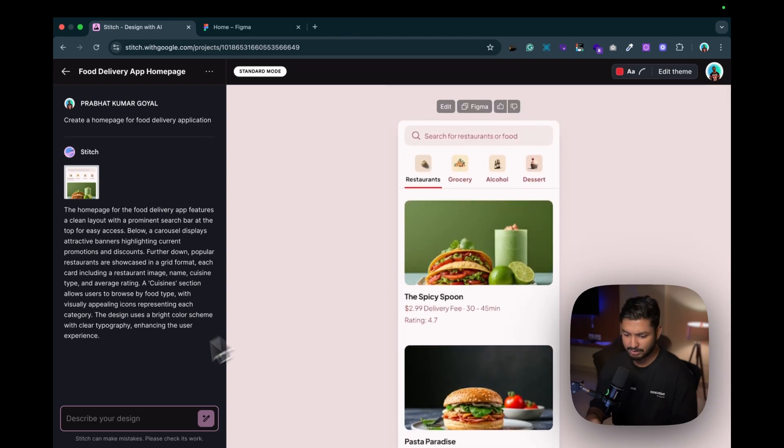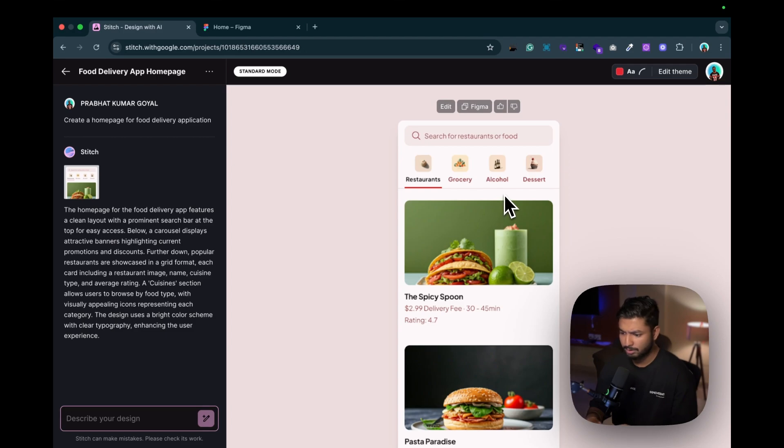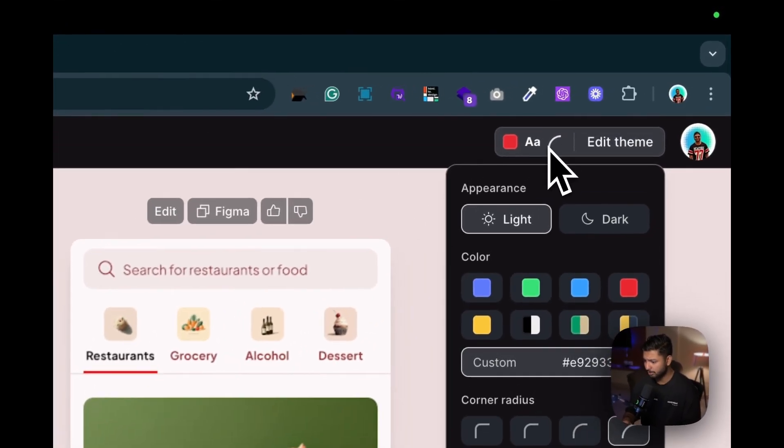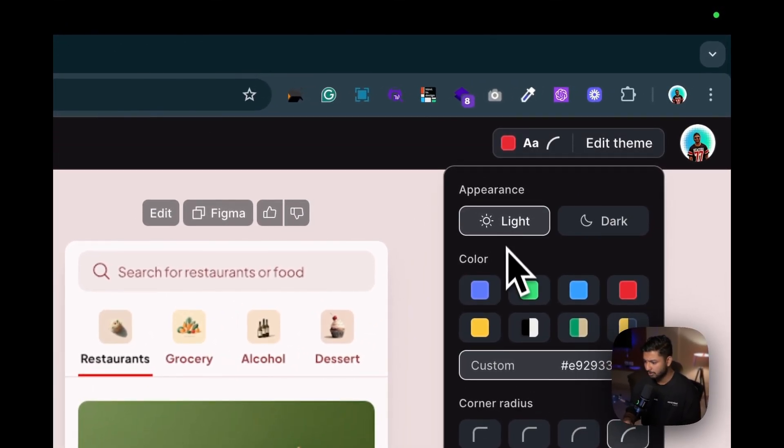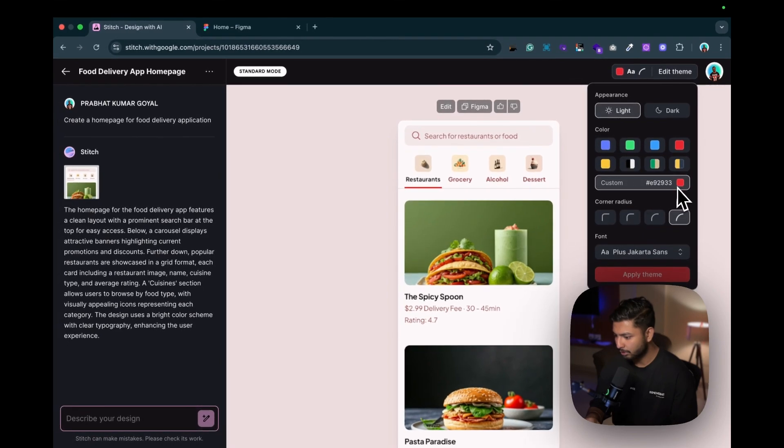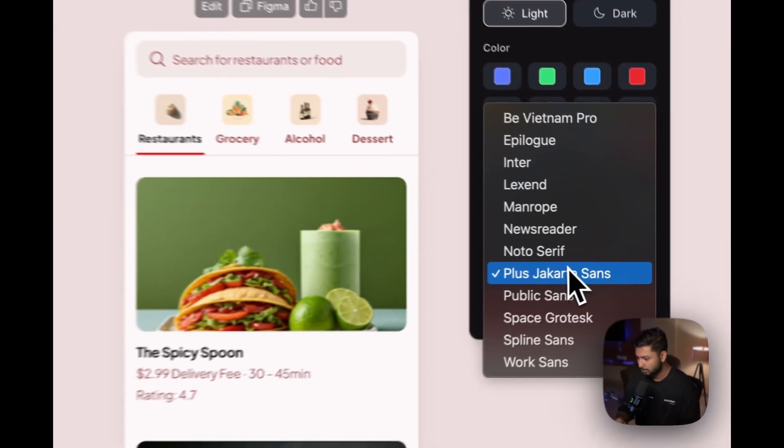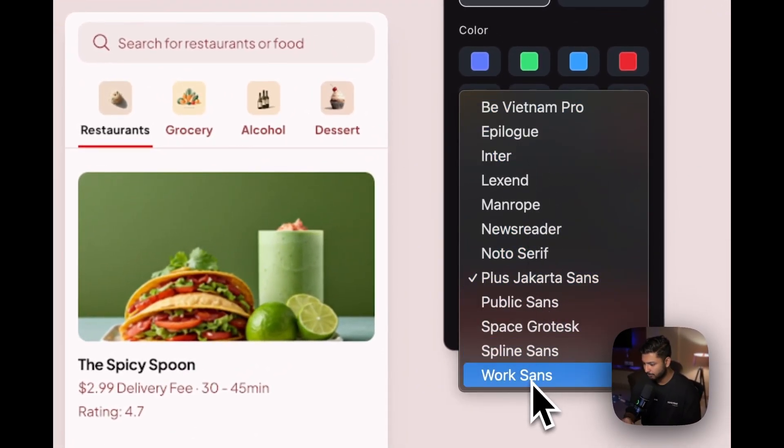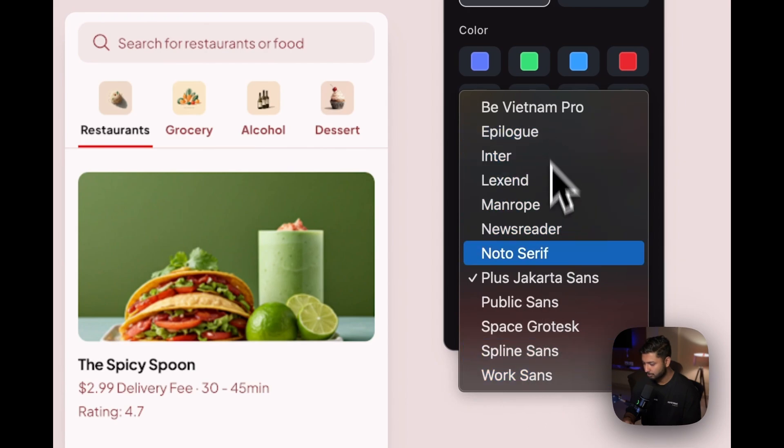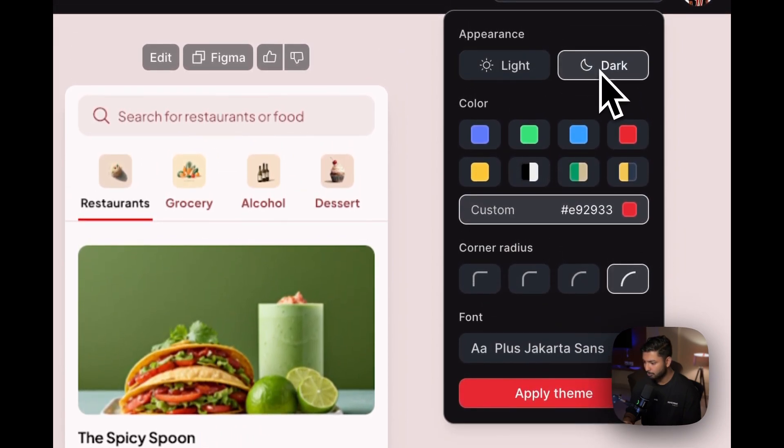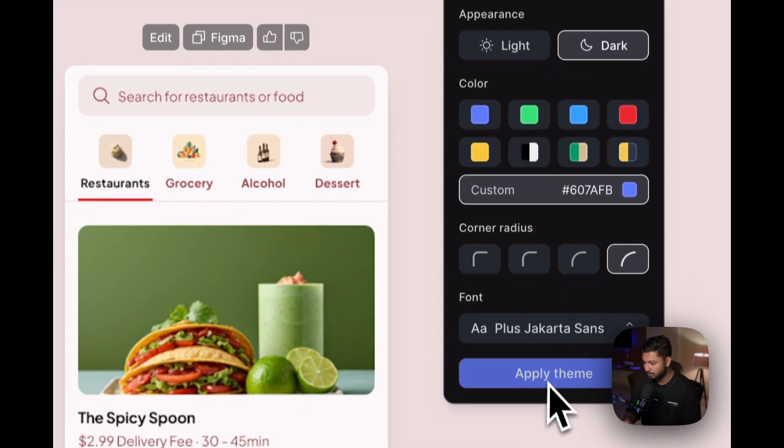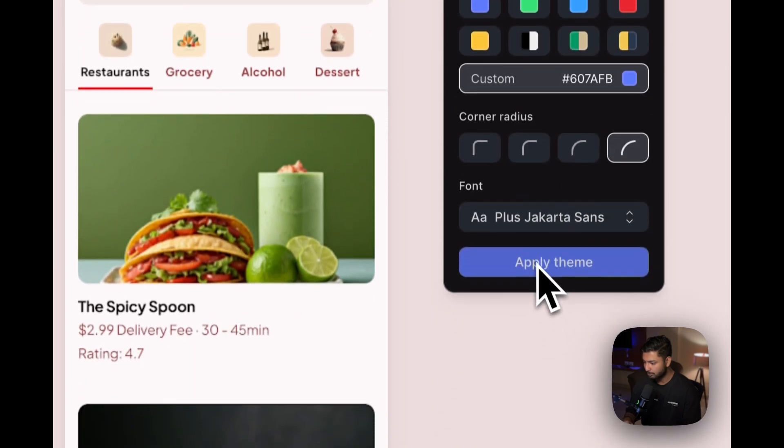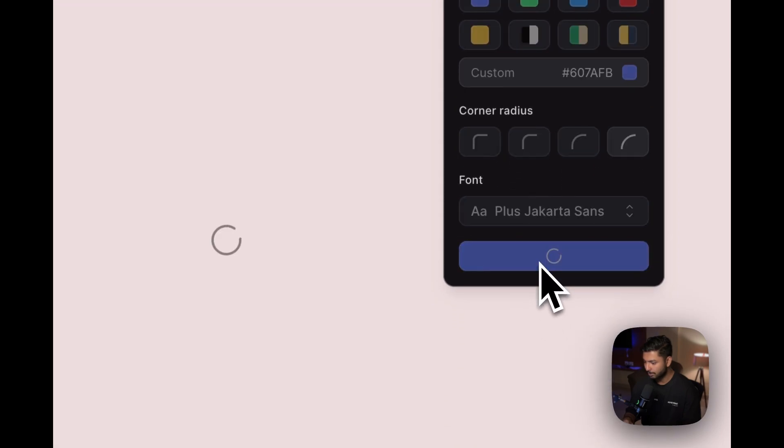And boom, you can see it created a home page for us. You can just write it over here and you can tweak those just the way you want. Now suppose if I want to change it to a dark theme or I want to change the theme font or anything, I can just go over here, click on it. You can just change the color, you can give it a custom color over here, you can change the corner radius, you can select defined fonts.